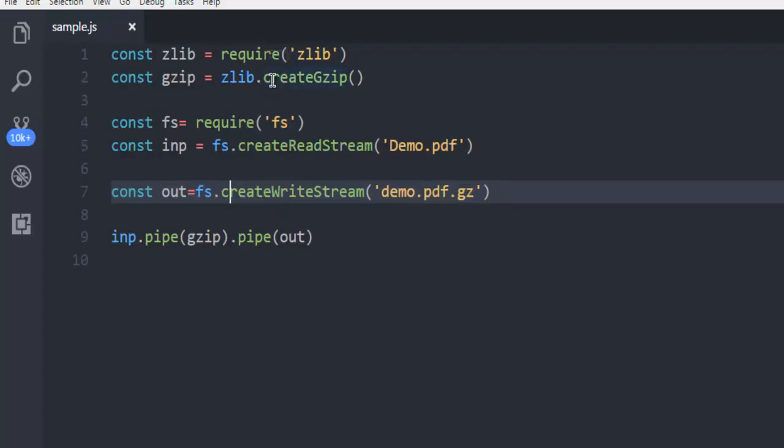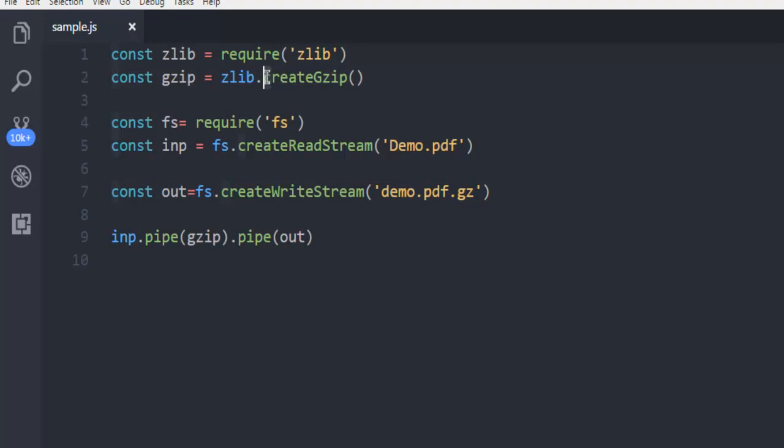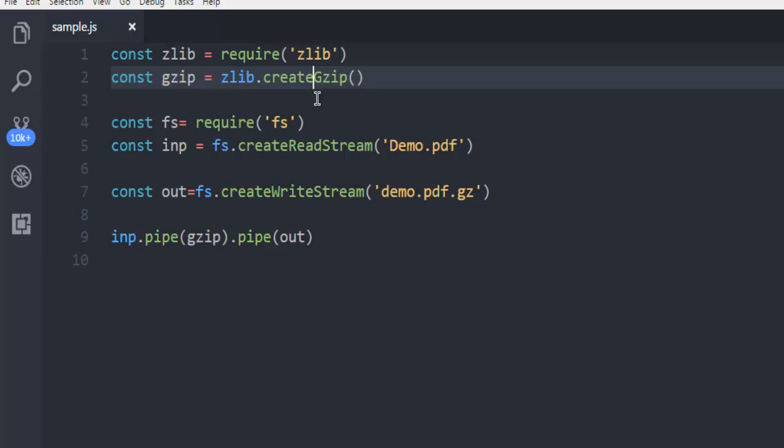For example, make sure that this C is not uppercase, same with C here also. Make sure that only G here is uppercase and Z is not uppercase.